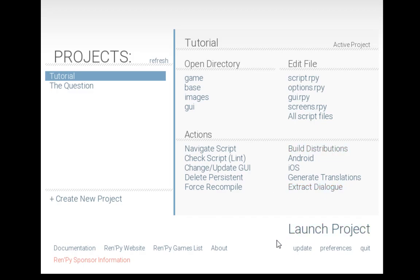Finally, and sort of most importantly, there's a big old launch project option. This allows us to launch whatever project is selected over here on the left-hand side and to view that project in a different new window.